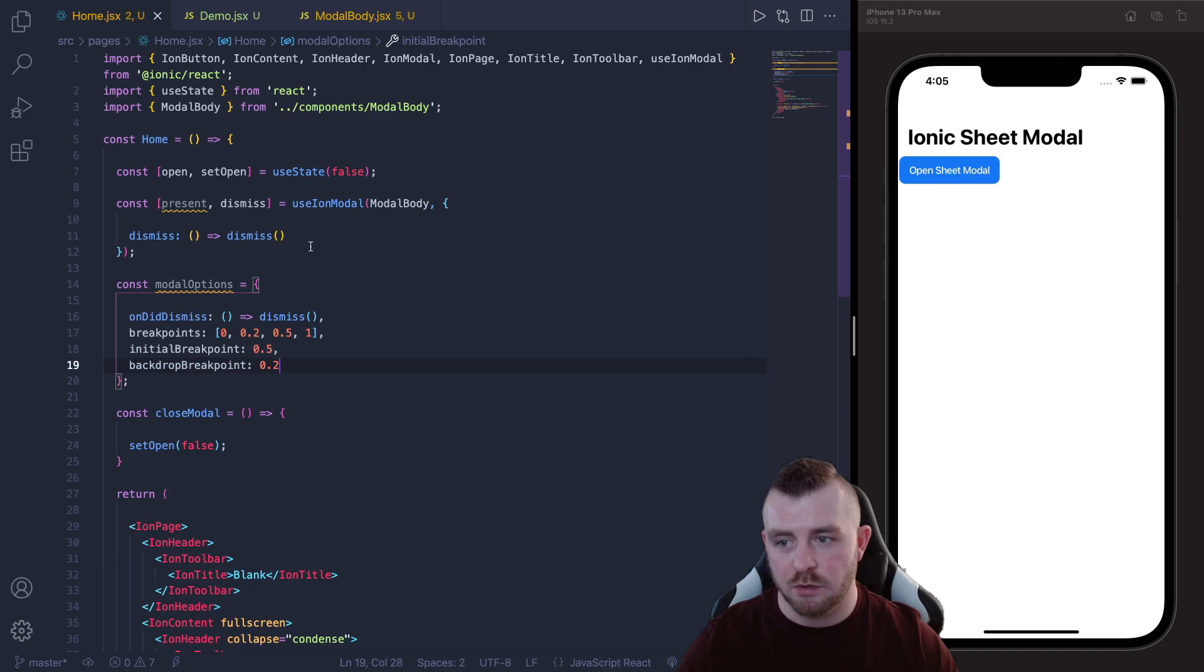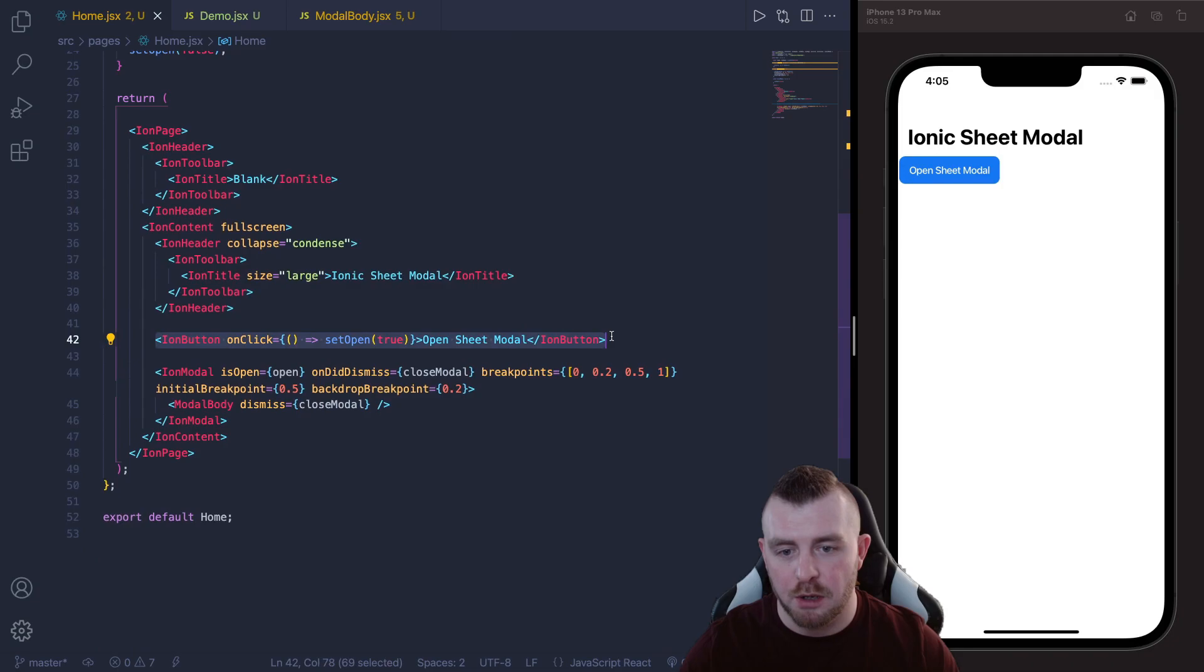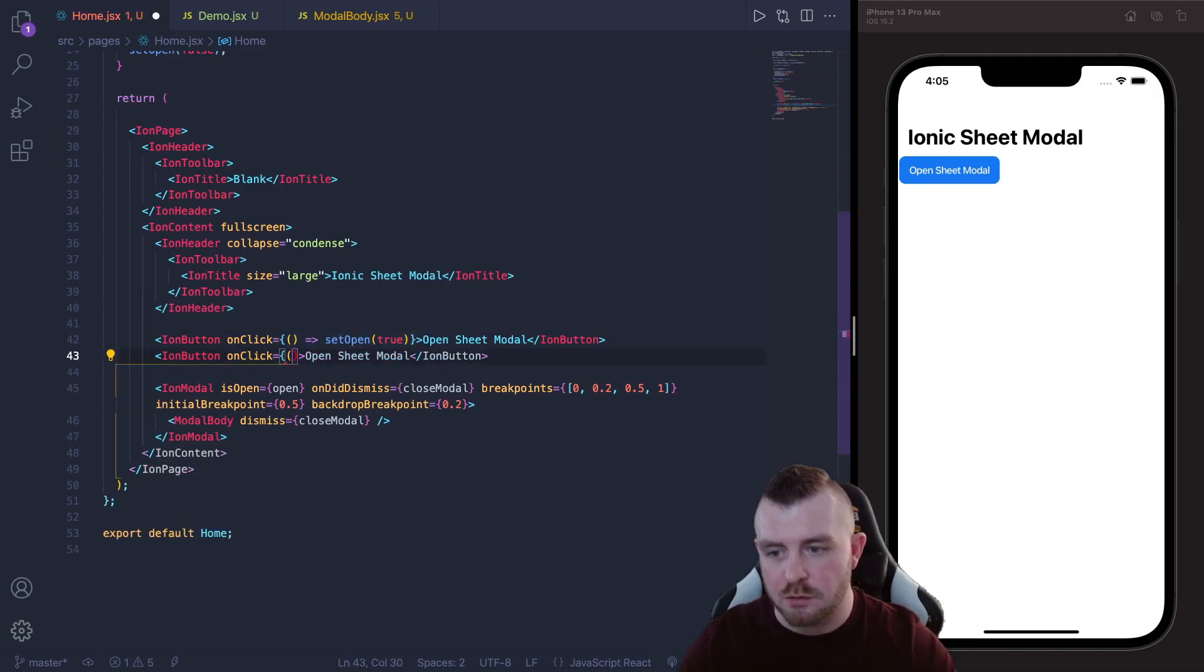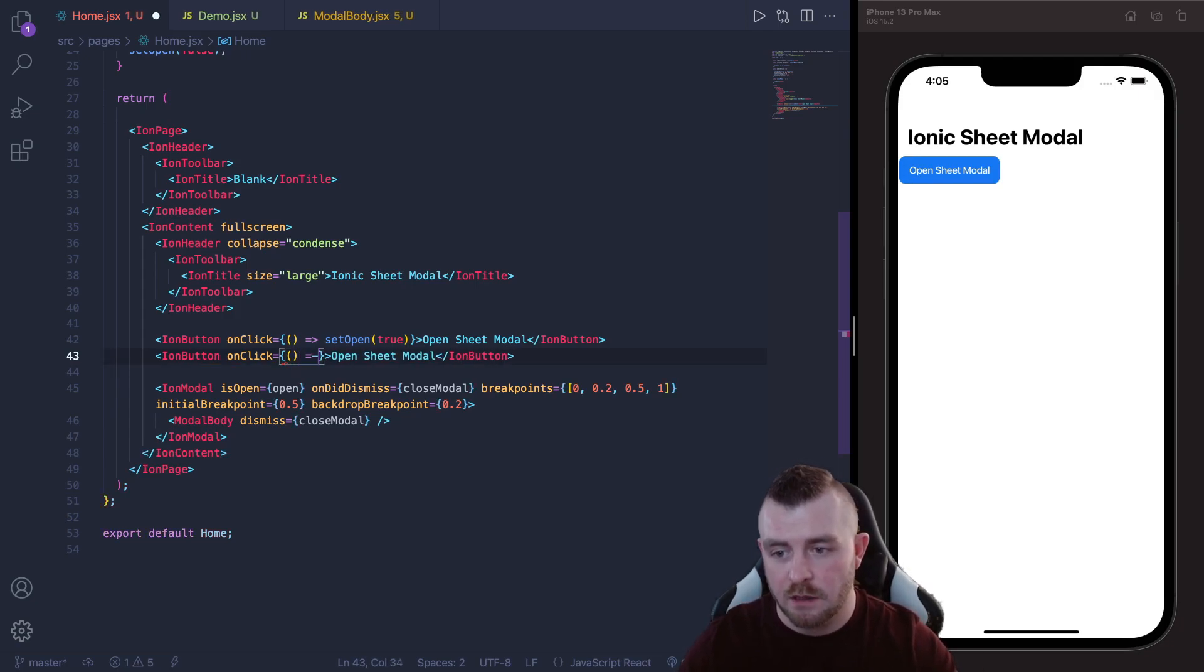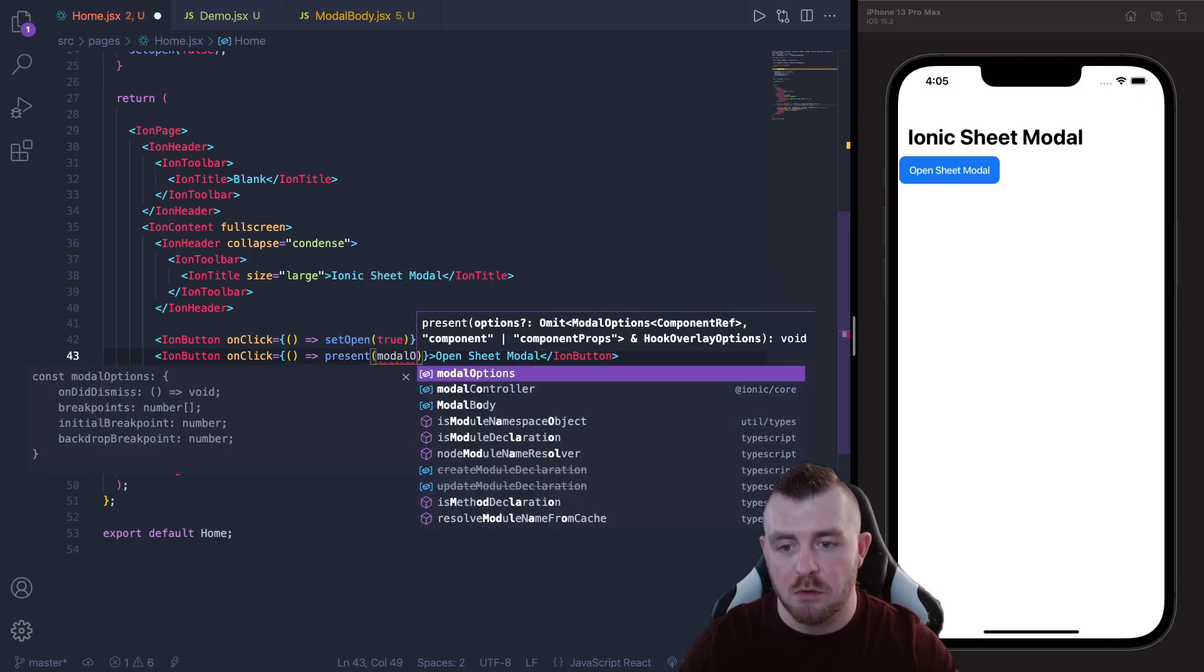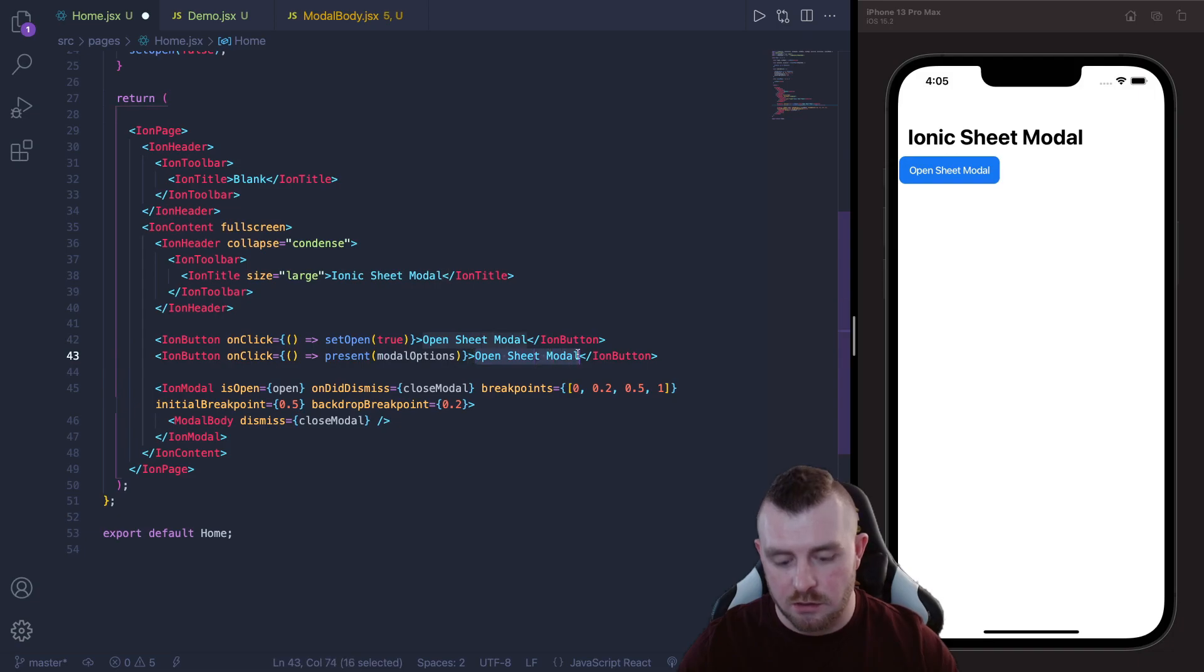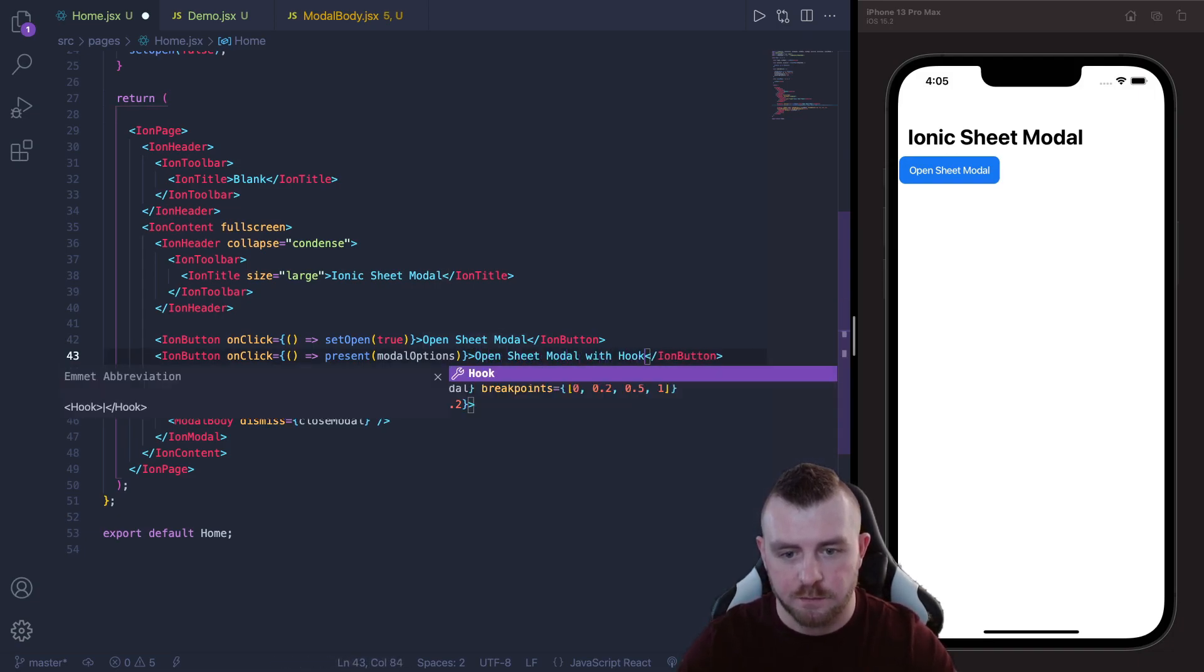And now if we come down and let's just copy this button and create a new button. Instead of setOpen to true, because we're using our hook now, we can just call the present and pass in our modal options that we've already set up and we can just call this Open Sheet Modal with Hook.